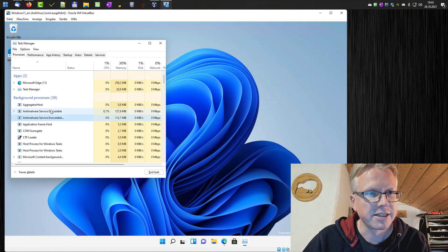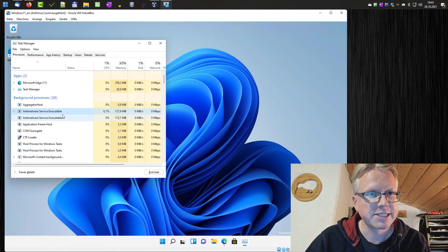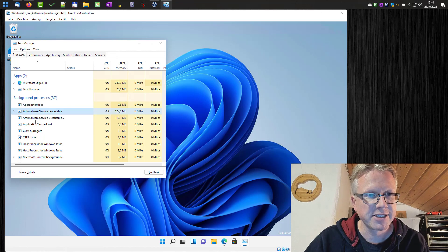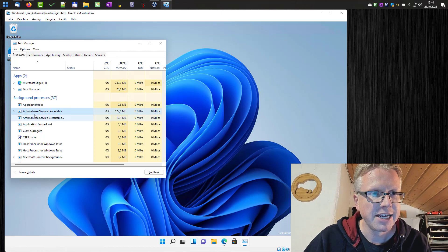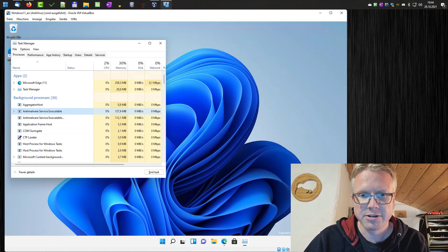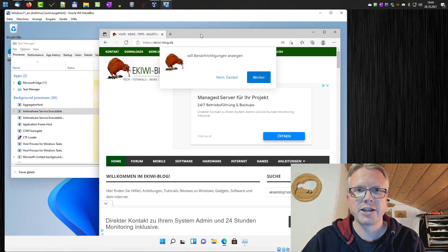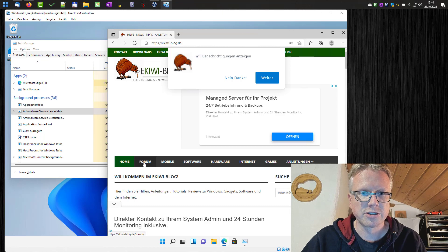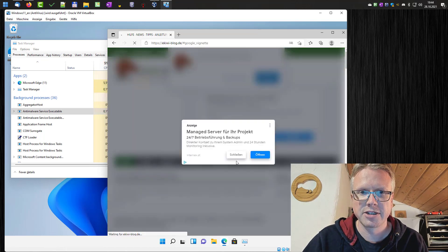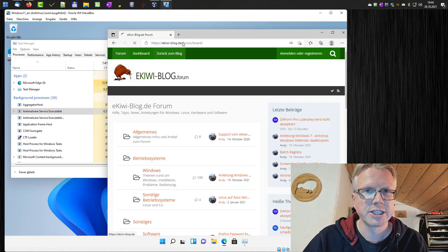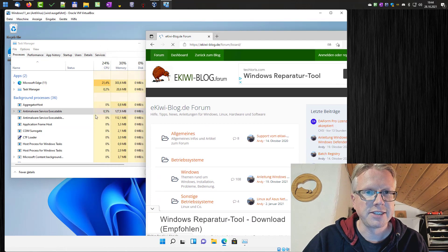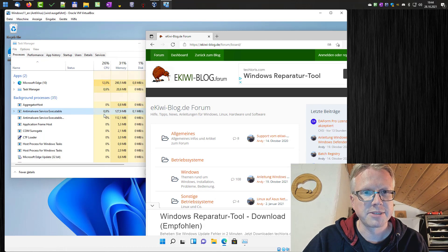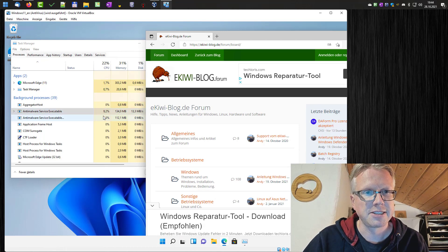How to disable the anti-malware service executable? As you can see here, it works in the background. For example, if I surf on the internet here, on our web page, you can see that the process becomes active and uses CPU.